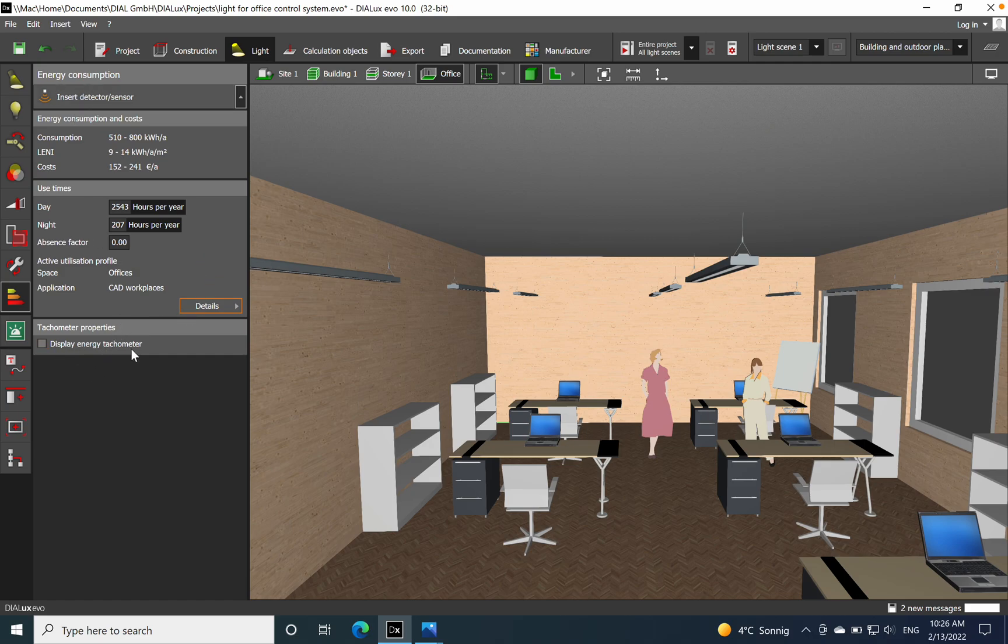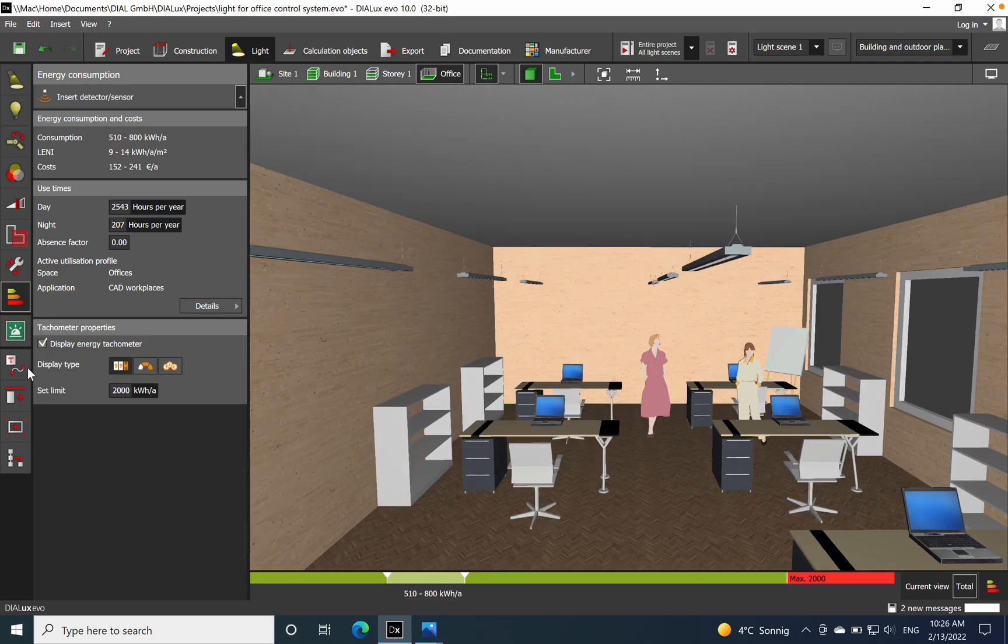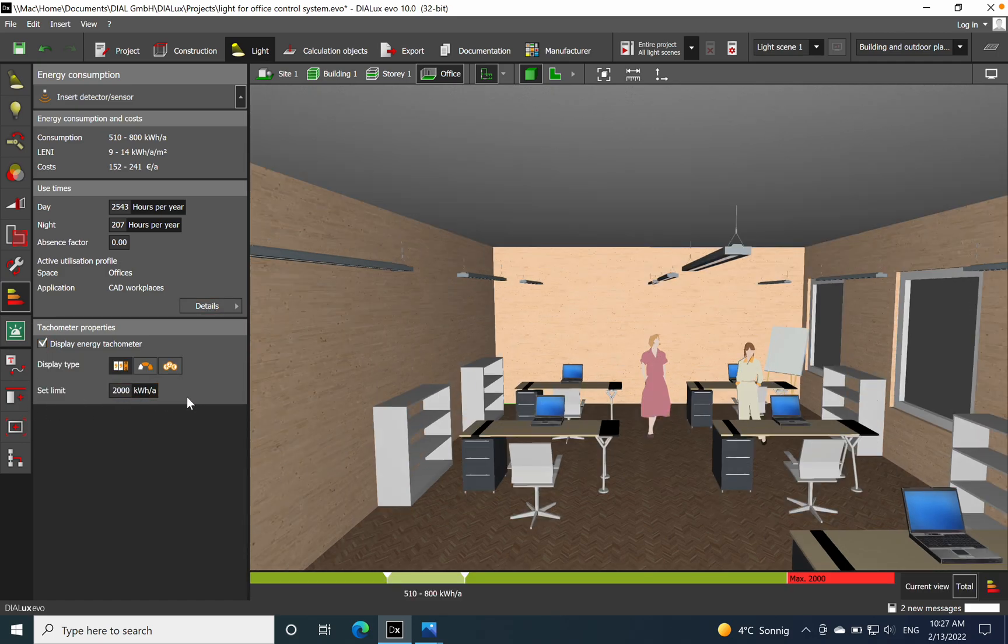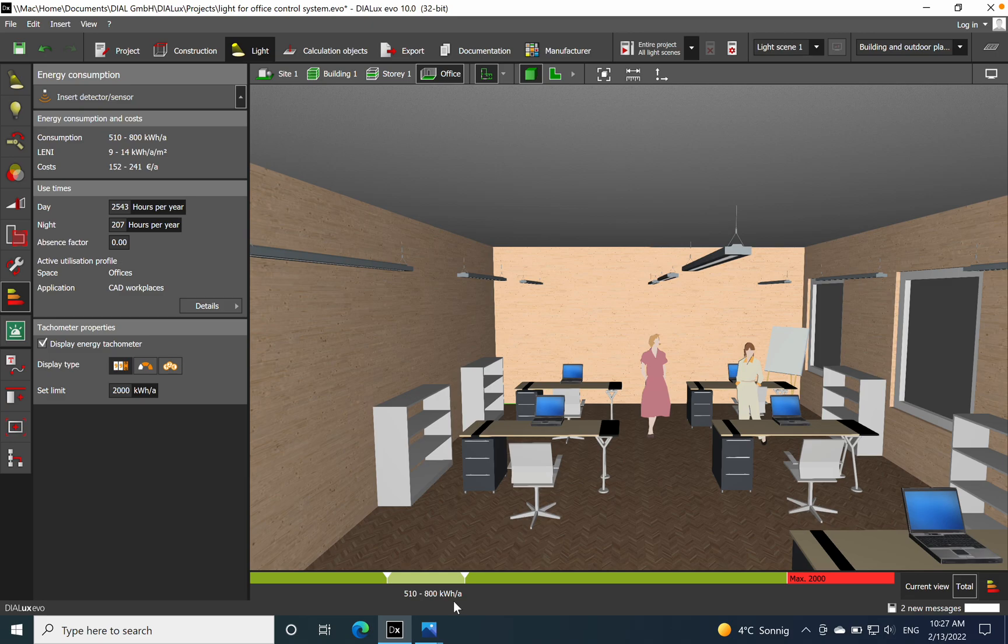If you want to add, for example, the display energy tachometer, just click on it. Here you have a set limit of 2000 kilowatt hours per year, and with the current solution we can see how much our lighting system is consuming.